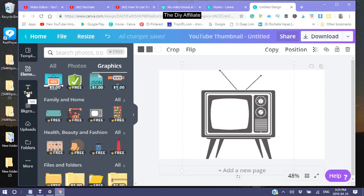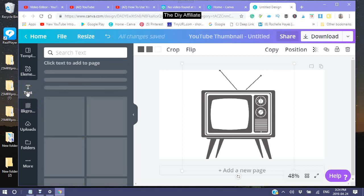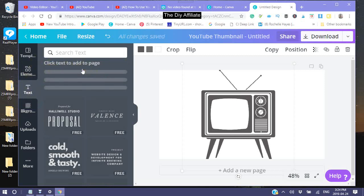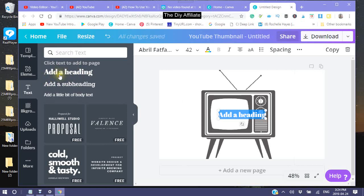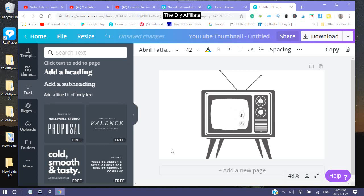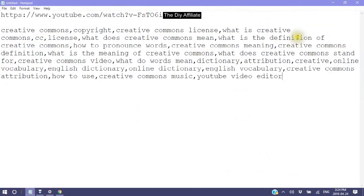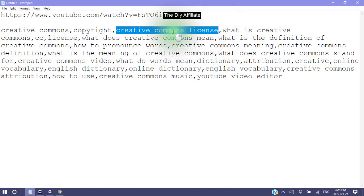After you pick your graphic, you can then go into your text. I'm just going to add a heading. I'm going to look at my keywords. This is a good keyword right here — 'Creative Commons license.' So I'm going to use this.